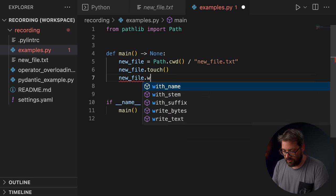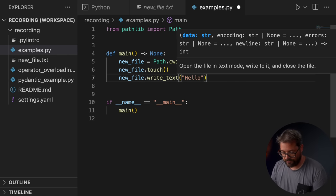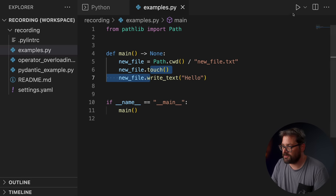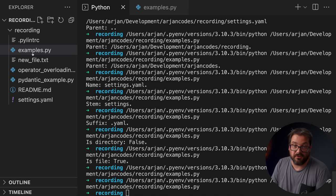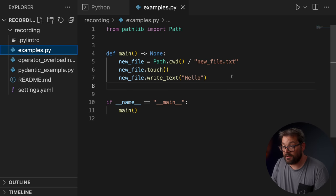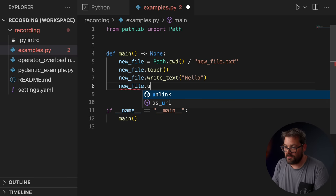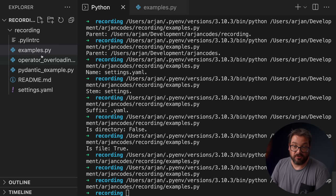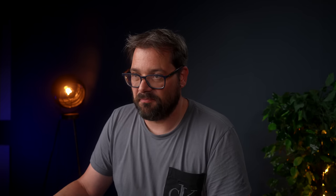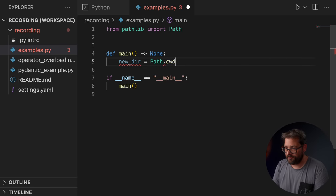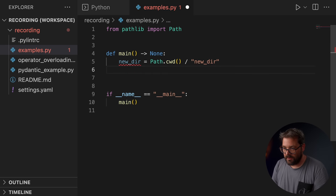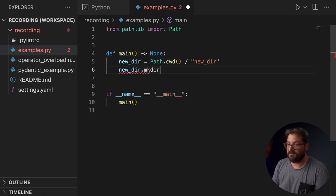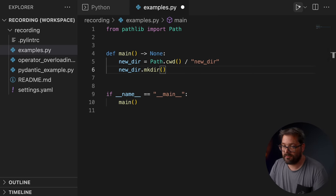Deleting a file is also really easy. We can simply use unlink for this. So now it's created and immediately deleted the file again. You can also create a new directory. And that's also very simple using the mkdir method. And now we have a new directory.